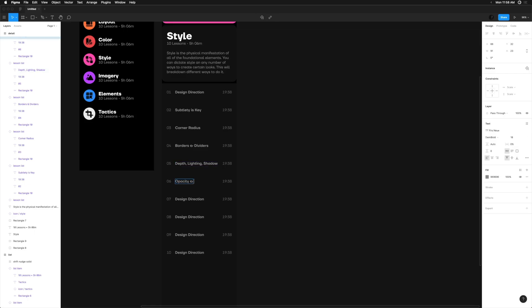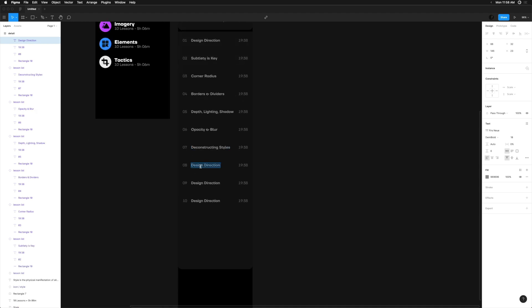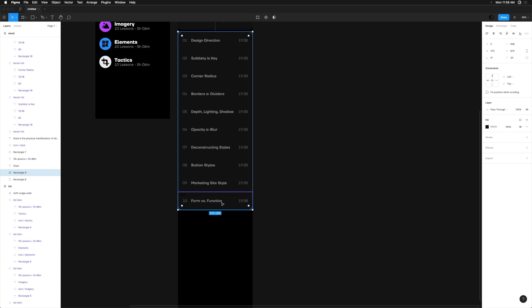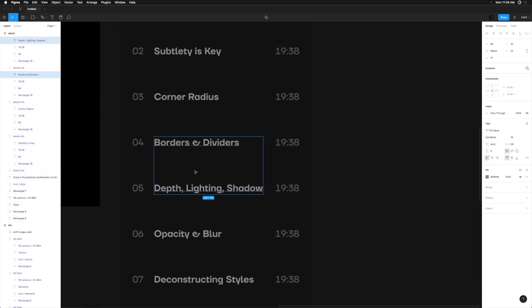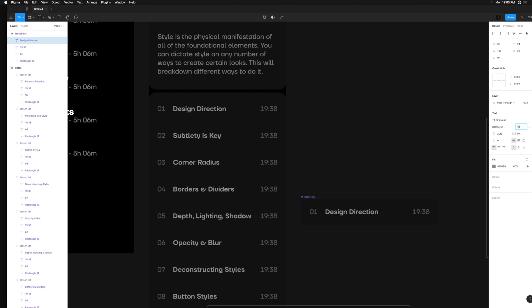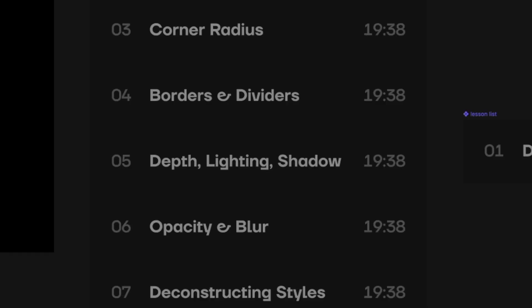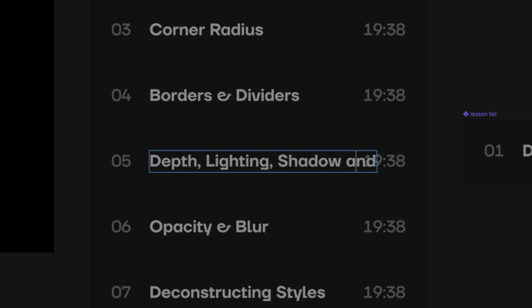Now let's pop in some actual data from the course so we're not looking at a bunch of incoherent placeholder text. Sometimes this can be time consuming, but it's always worth it and will improve the quality of your designs. For example, I can see now that the lesson Depth, Lighting, and Shadows is definitely the longest title.